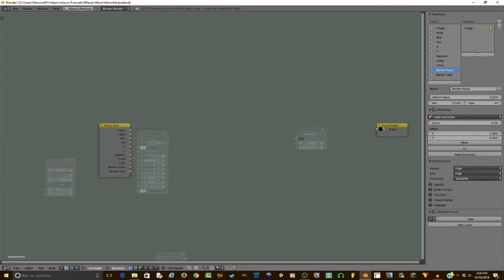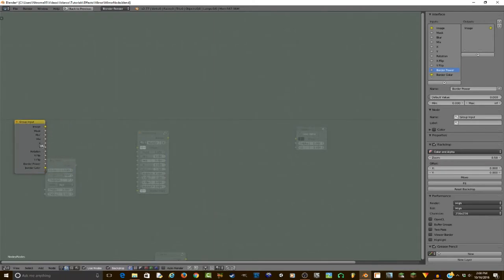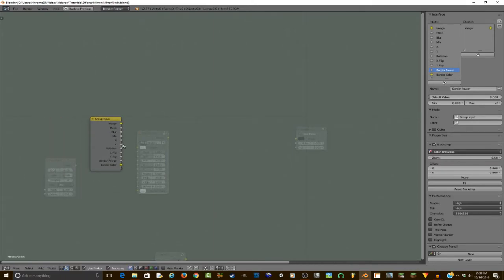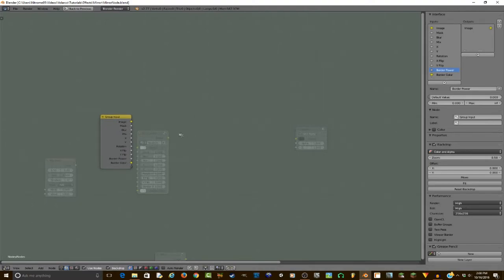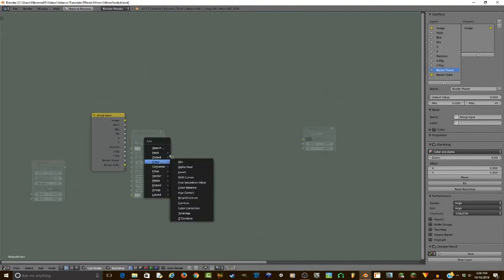Alright, so now that's all of our inputs done, and now we can get going with the actual node setup. So we're going to start off by adding the distortions to the bottom half of it. Basically we're going to add the ability to flip, move, and rotate.